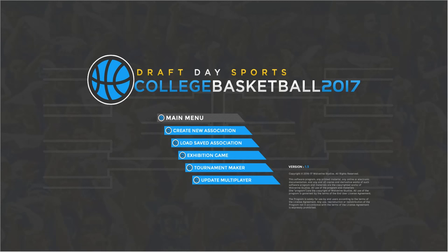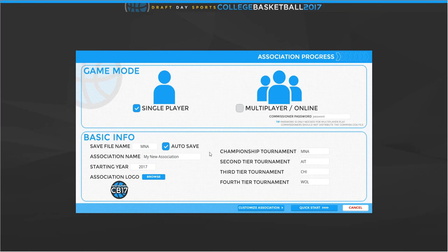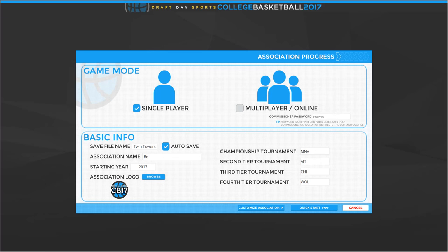Hello everybody. We are doing a sort of new series here looking at Draft Day Sports College Basketball 2017. We'll call the series 'Beneath the Trees' because the real name I'm about to use for this save is going to get YouTube all riled up. We're going to hop in and create a new association. The actual save name is going to be called Twin Towers. Our association name will be 'Beneath the Trees.' We're starting in 2017.